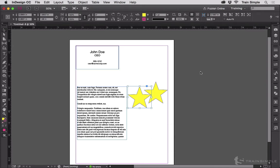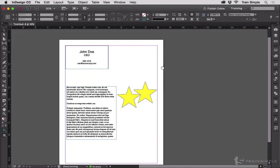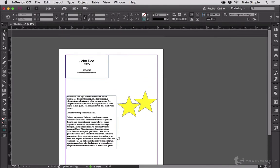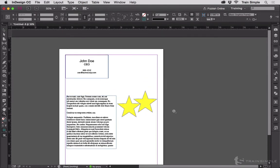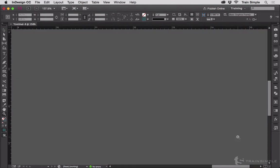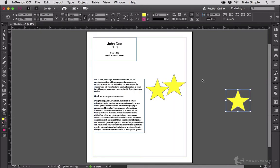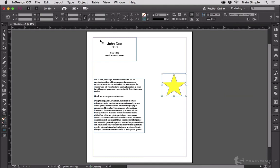So wherever my center of this window winds up being, if I zoom into here and I hit Command-V to Paste, that star is going to get pasted directly in the center of that window. That is not necessarily where you want it. Let me undo those.